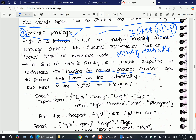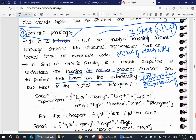Semantic parsing can be done in two ways — two approaches. In the first approach, we use rich language representation, meaning we don't need complete or deeper knowledge of the given sentences. In the second approach, we need deeper knowledge, that is the meaning representation of the given sentences.